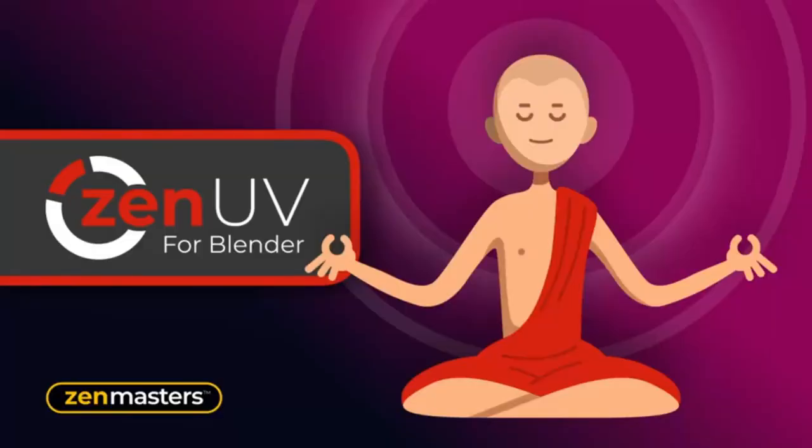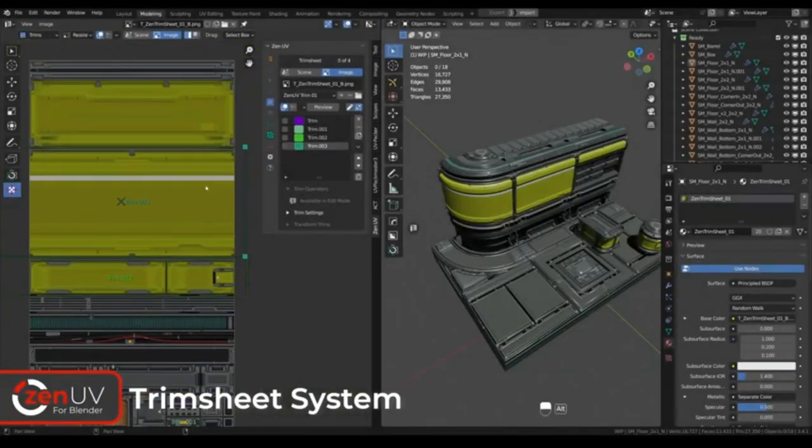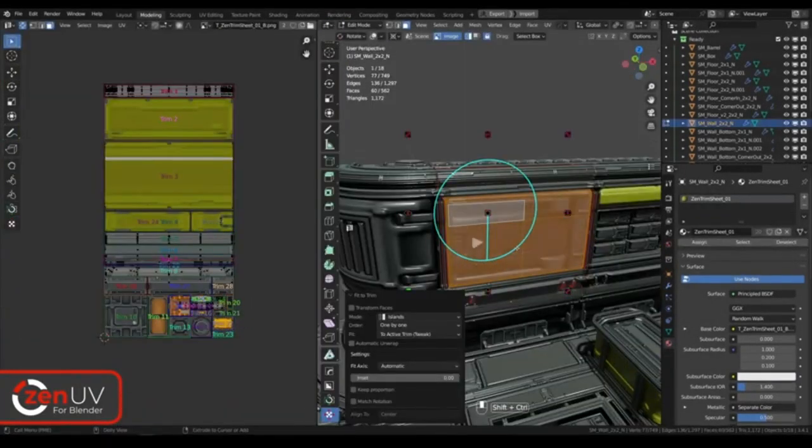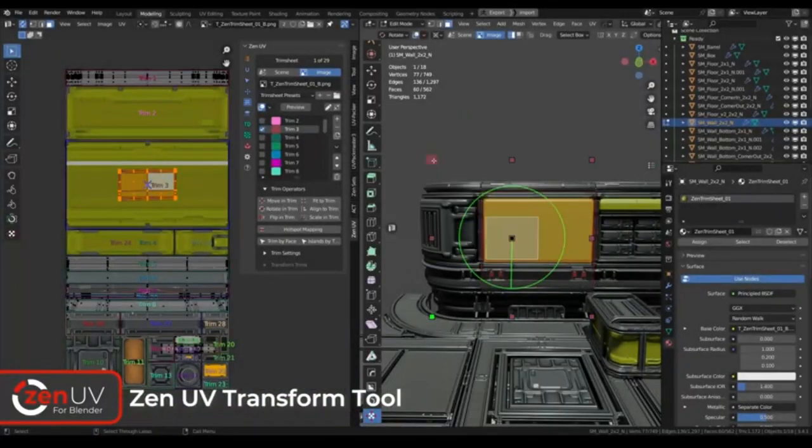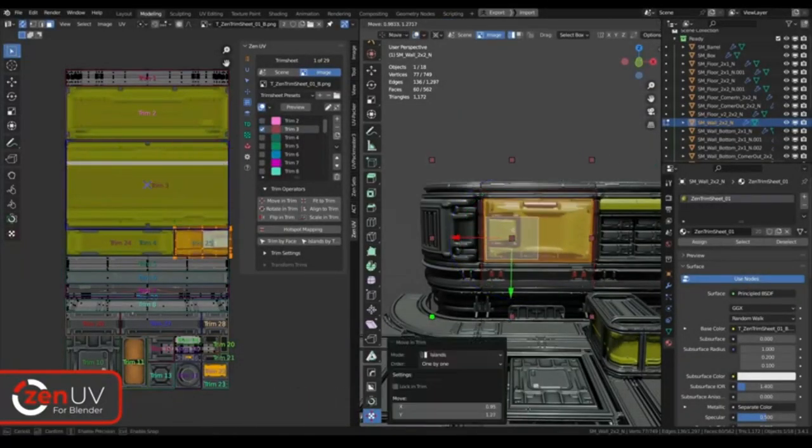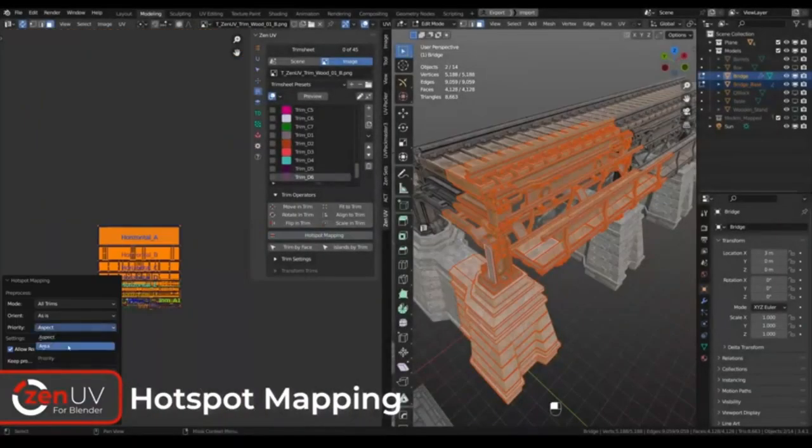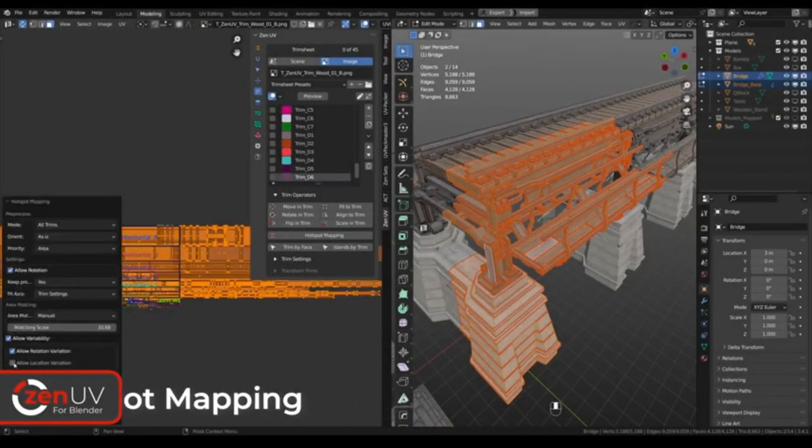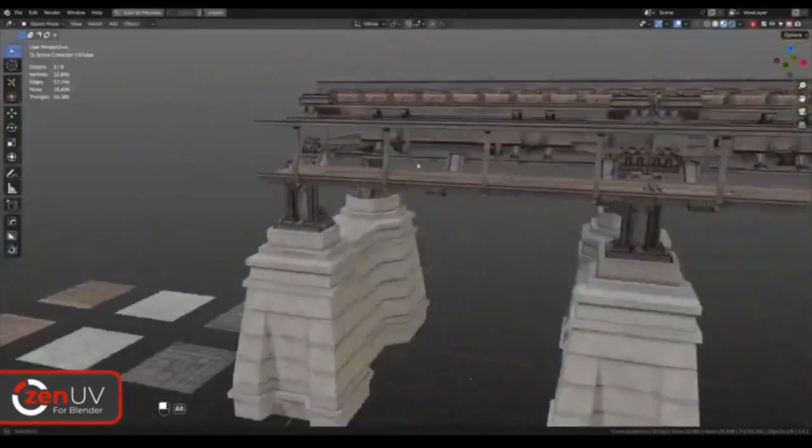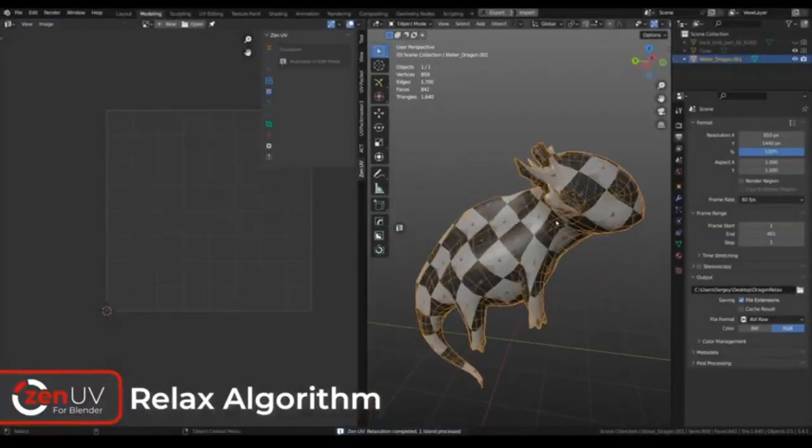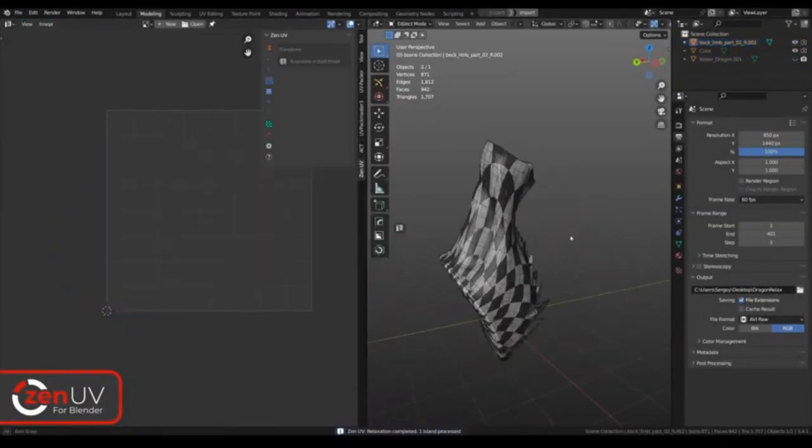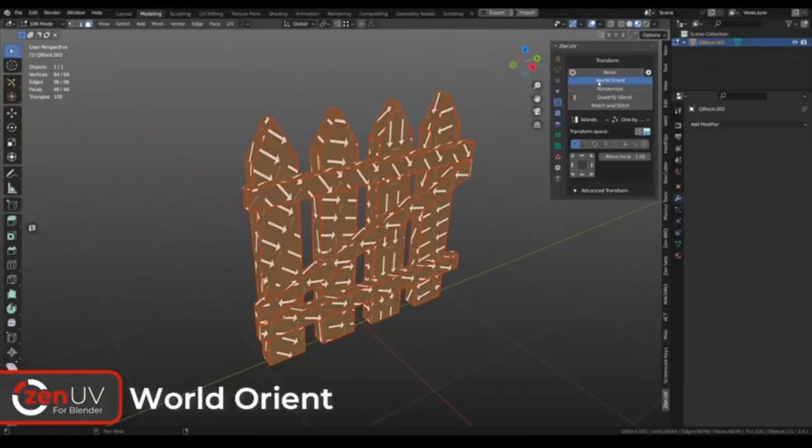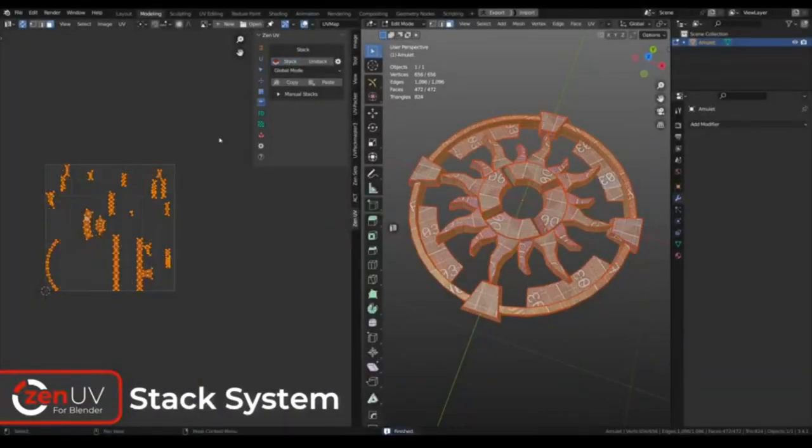Zen UV. Zen UV is more than just a collection of tools. It is a fully operational pipeline specifically designed for rapidly creating UVs in Blender. This system was ingeniously designed by industry professionals and has been continually refined and enhanced through its application in real-world projects. Zen UV offers an intuitive and user-friendly interface.